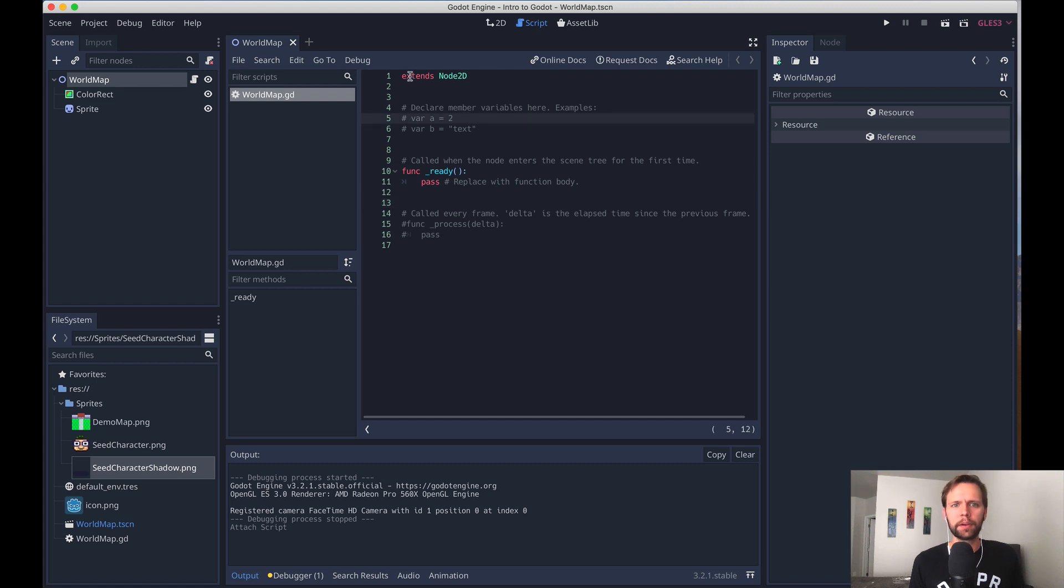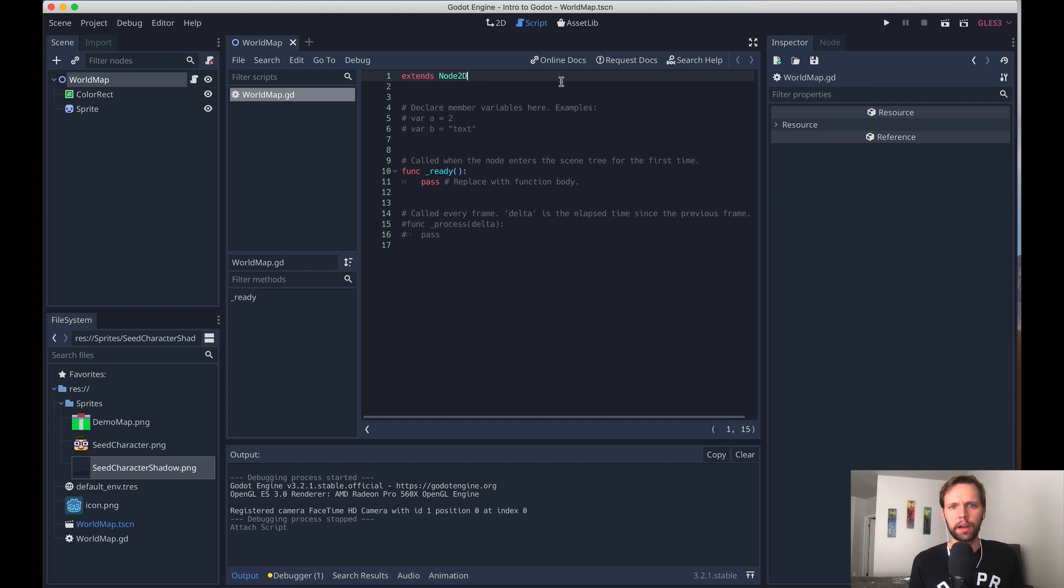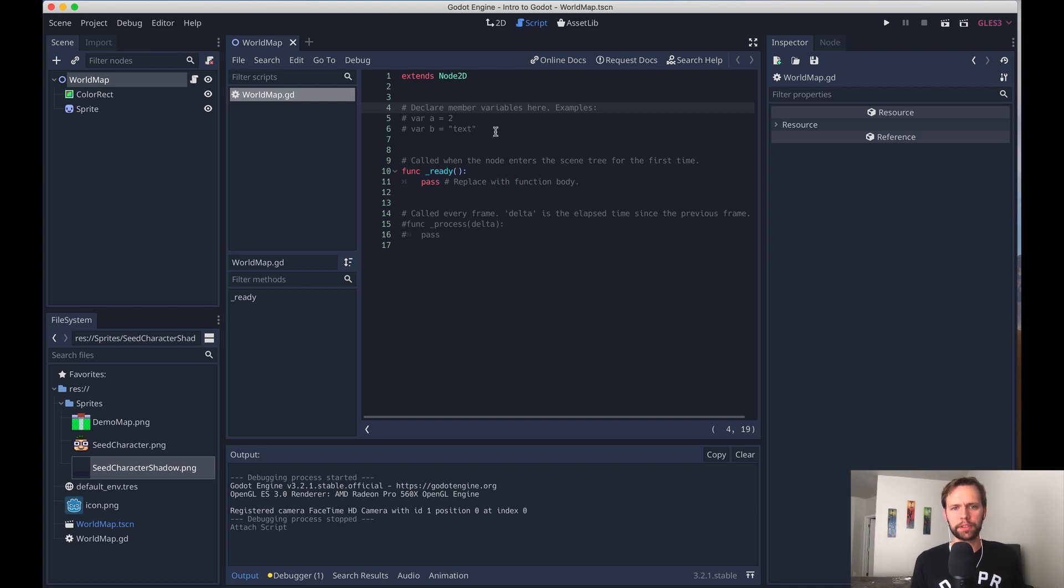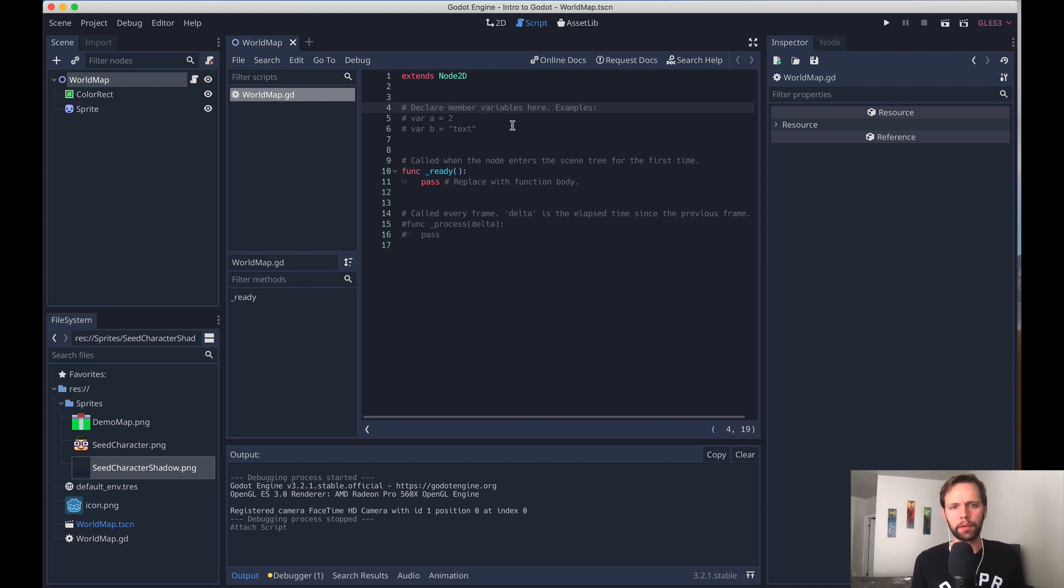You typically always extend off an existing node type. So remember that we created world map as a Node2D. And so this file here, Node2D is going to have a bunch of methods on it already, or functions on it already, that we can extend off of and overwrite or expand.